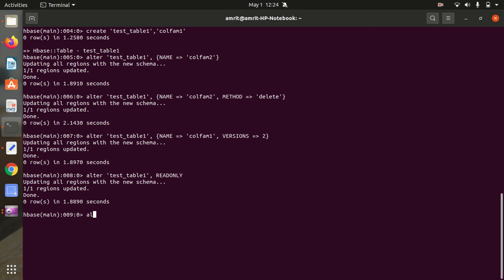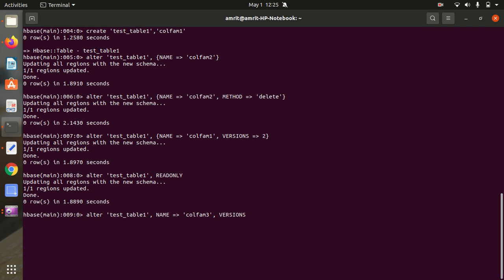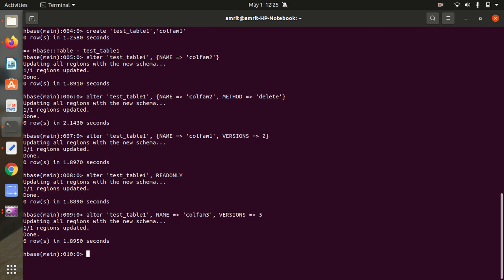Another variation is adding a new column family with a specific version count at the same time. For example: alter 'test_table1', {NAME => 'col_fam3', VERSIONS => 5}. So I'm adding col_fam3 and setting its versions to five, whereas the default is three. This is another use case of ALTER.